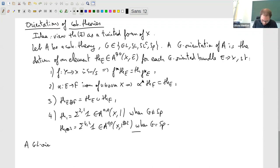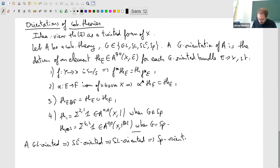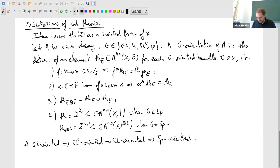We have defined four notions of orientation, and they are logically related: if A is GL-oriented it is also SL_c-oriented. If you have a GL-oriented theory and an SL_c bundle you can forget the SL_c structure and just use the GL orientation. You can further go to SL_c orientation and then to Sp orientation. There are quite a few interesting questions about how to lift orientations and classify such liftings.